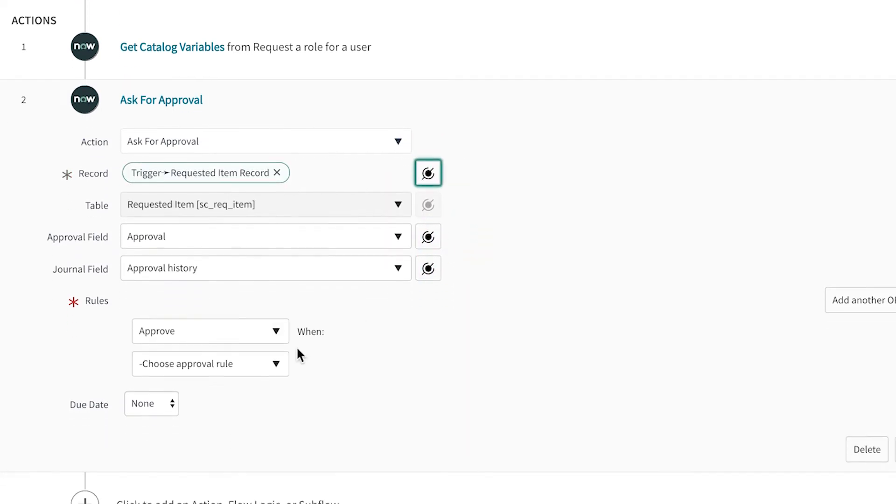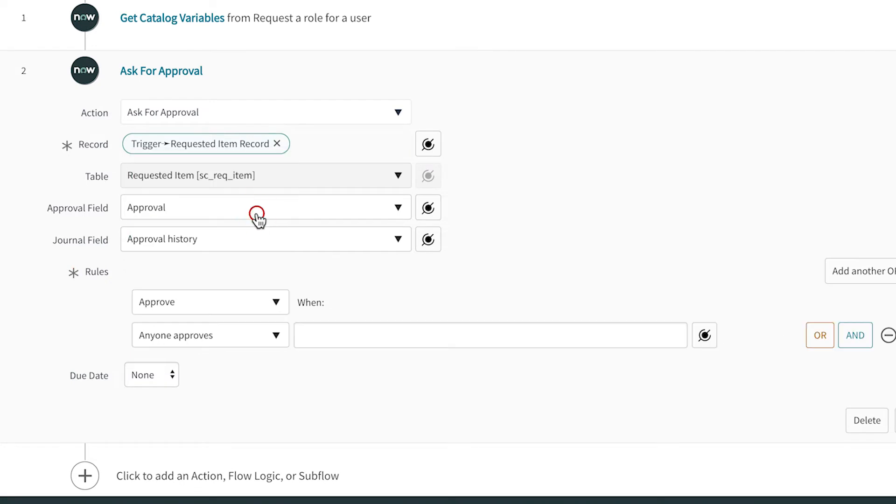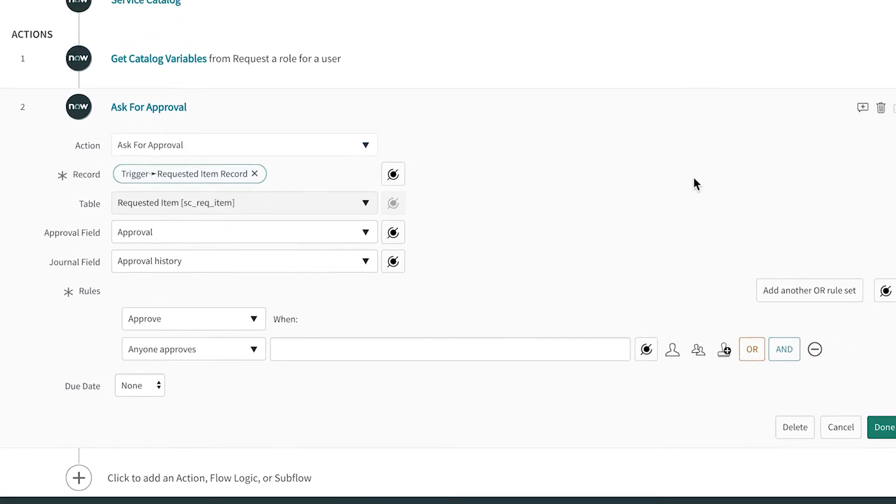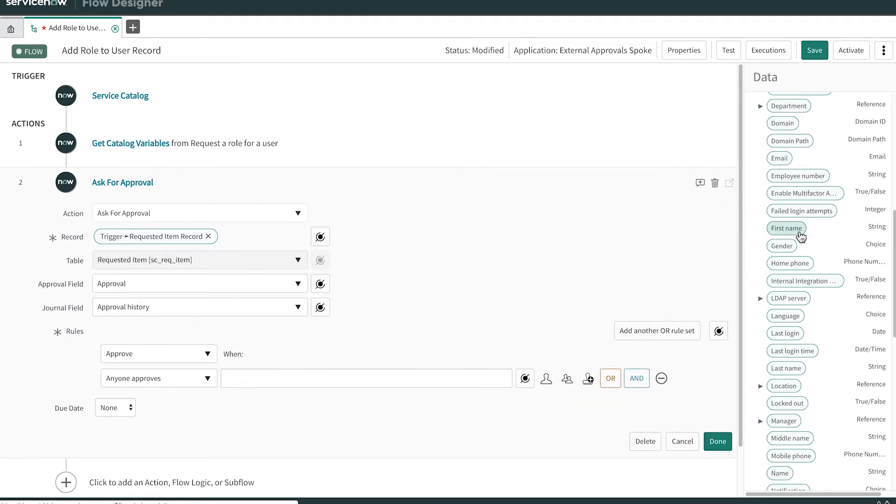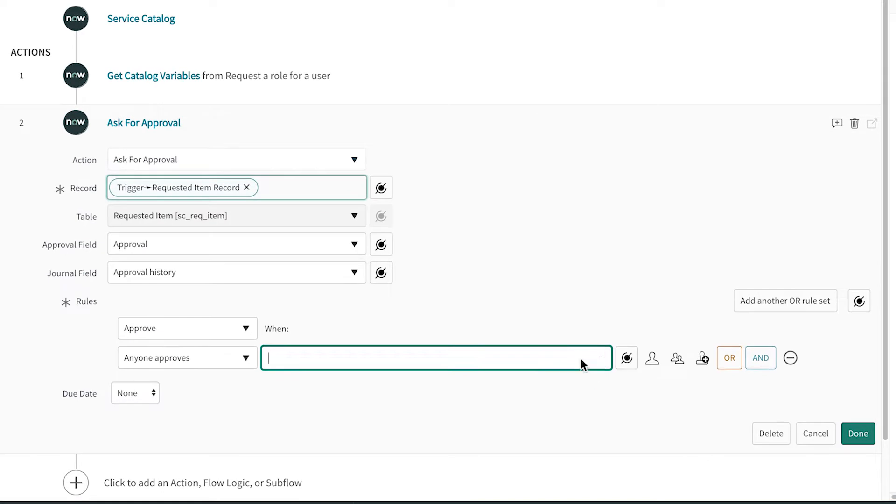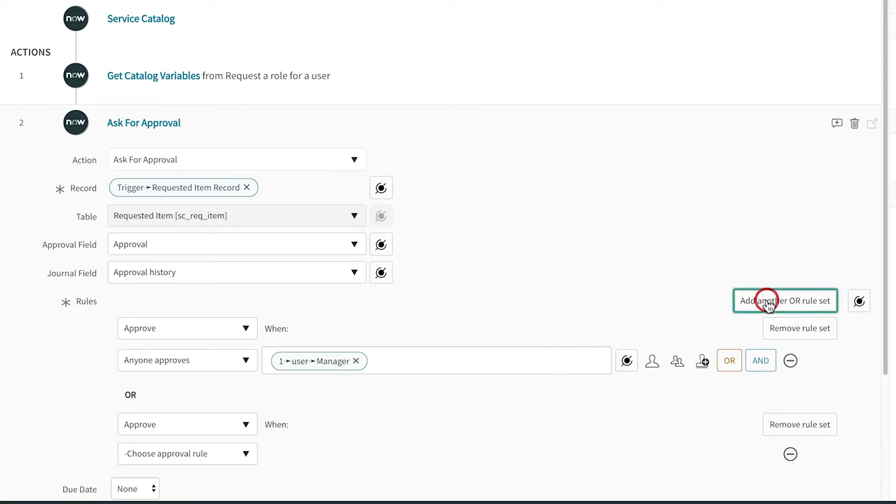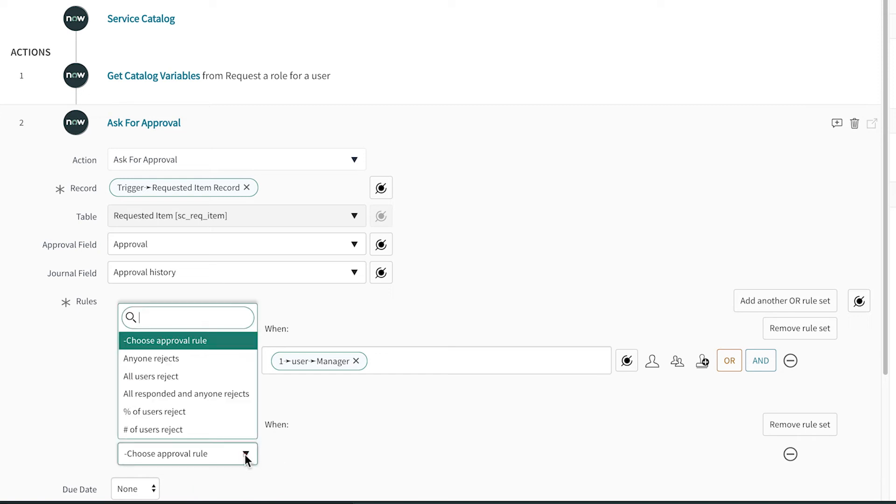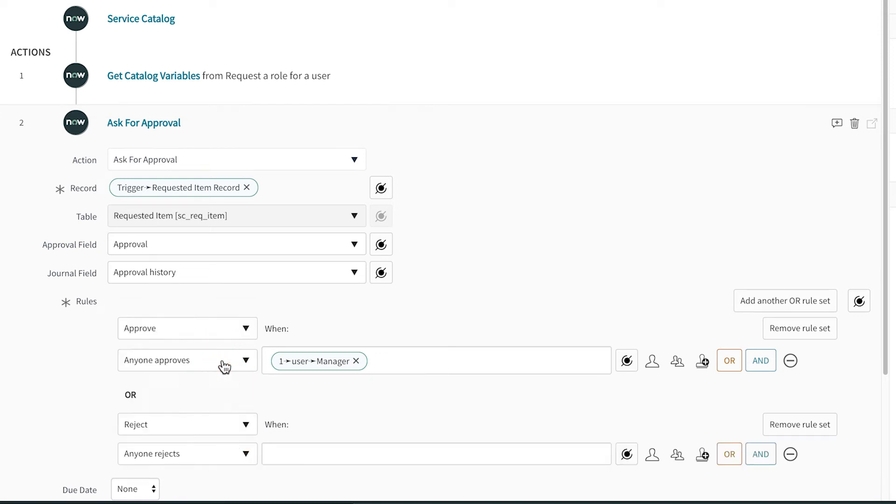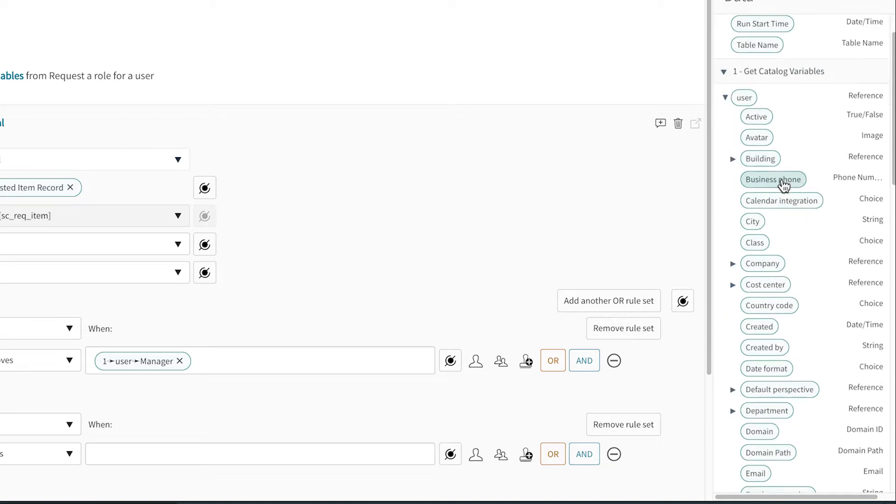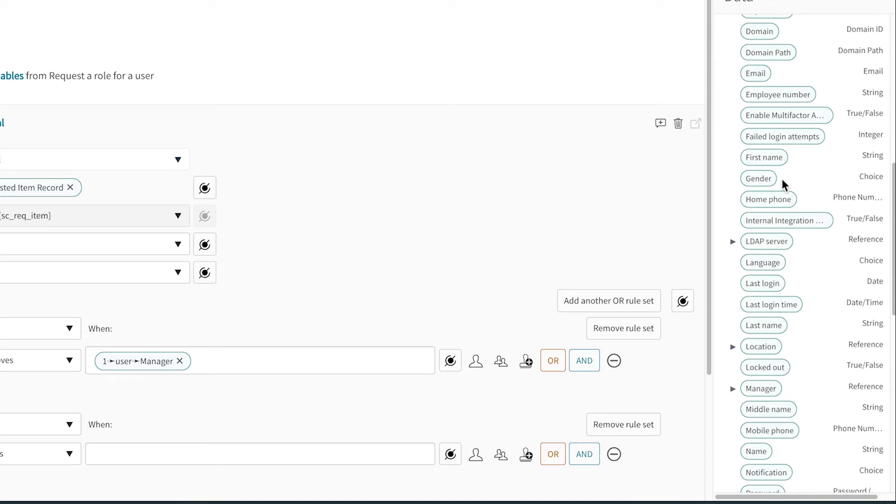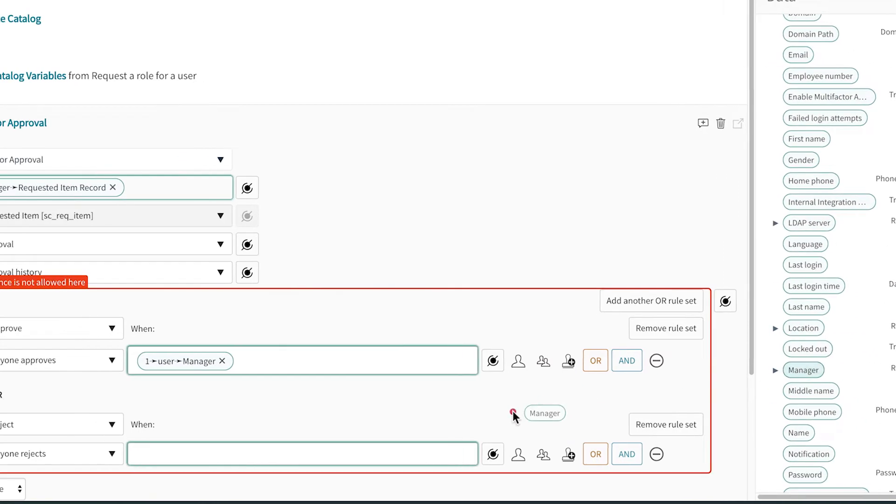We set up two rules. Approve the request when the user's manager approves, or reject the request when the user's manager rejects it. We've simplified this example, but in real life you'd also want to set up approval by an administrator for security.